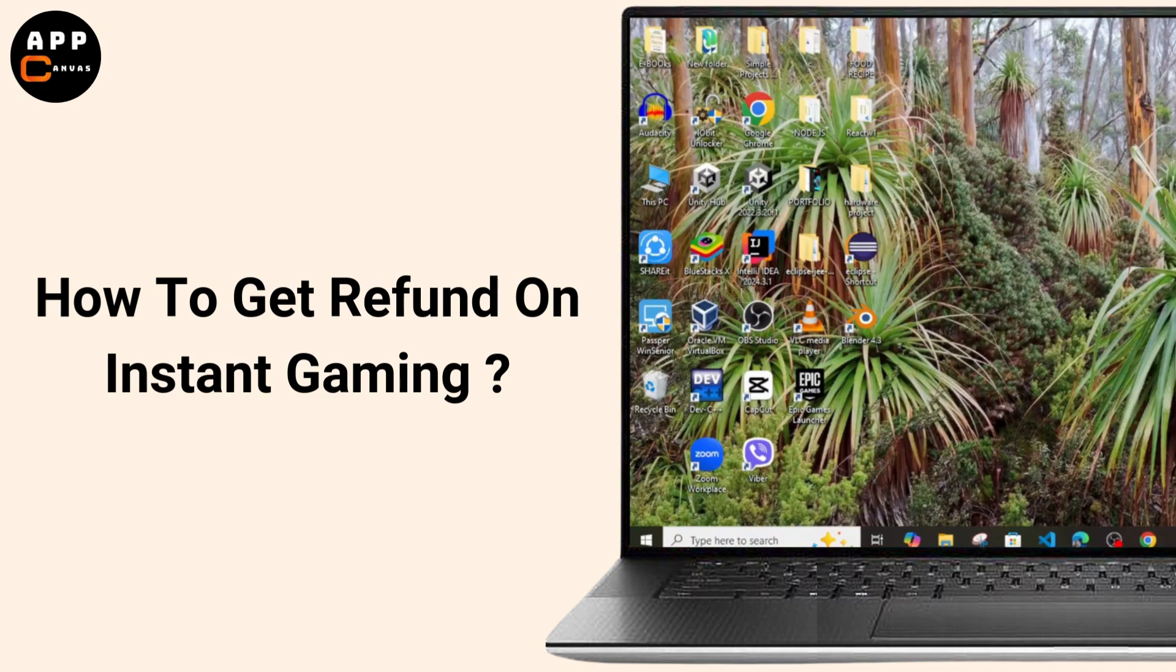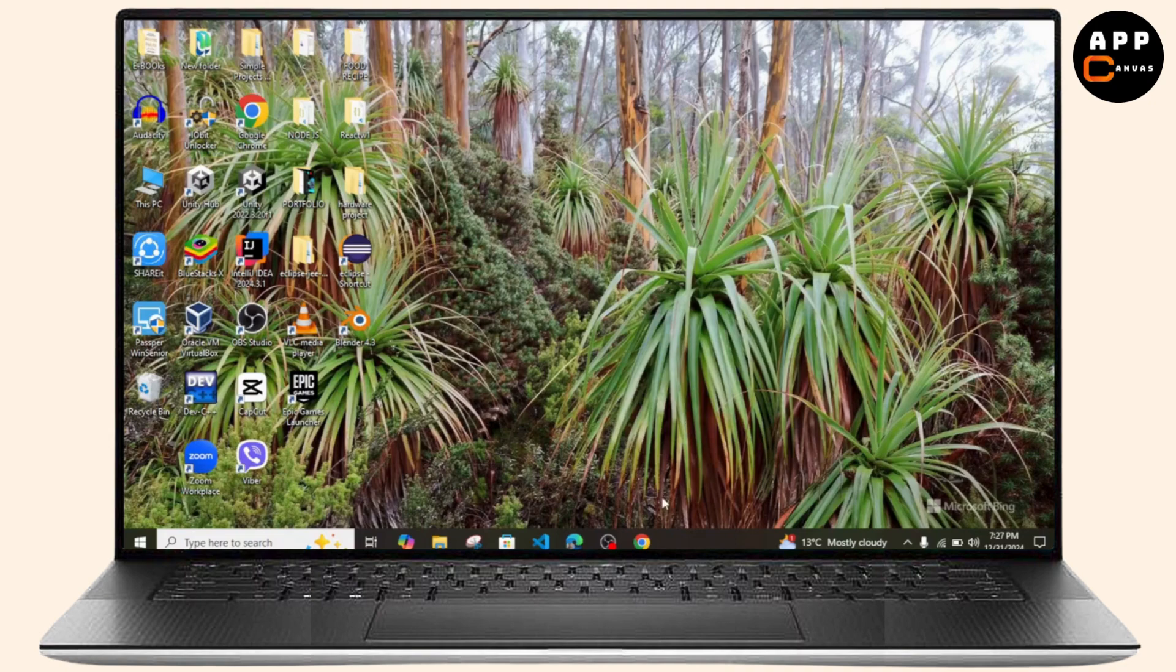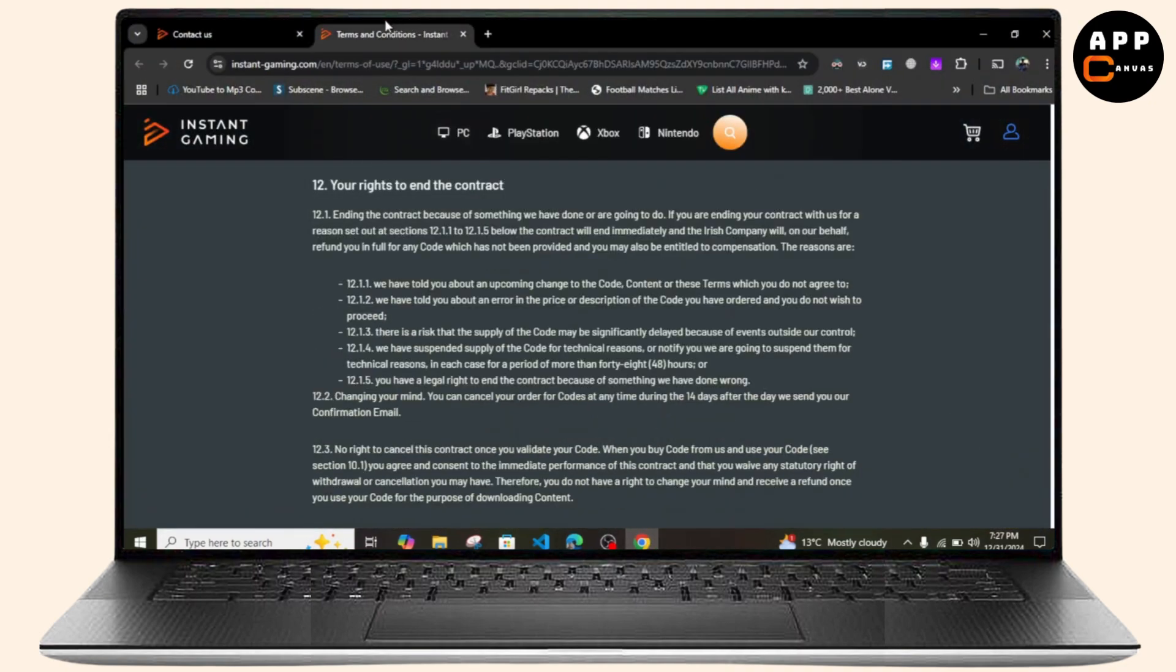How to get refund on Instant Gaming. Hello guys, welcome back to my YouTube channel. In this video I'll be showing you how you can get your refunds on Instant Gaming. First thing, simply head over to Instant Gaming website.